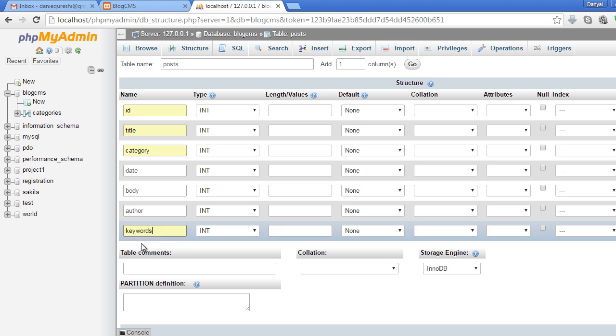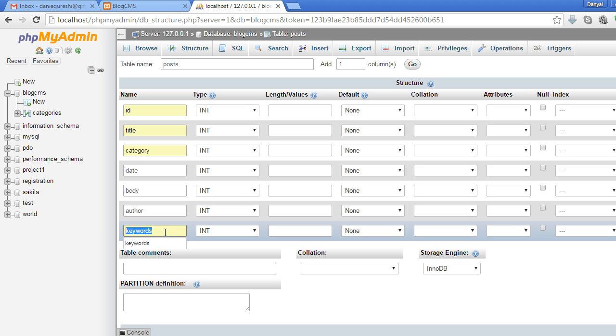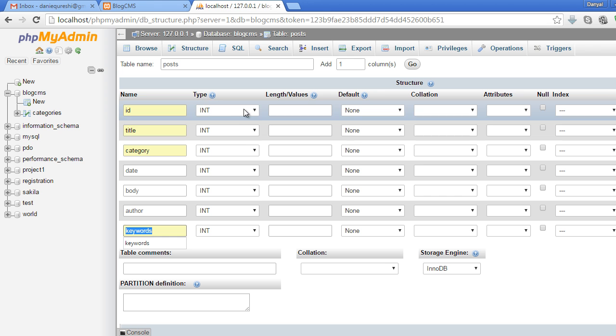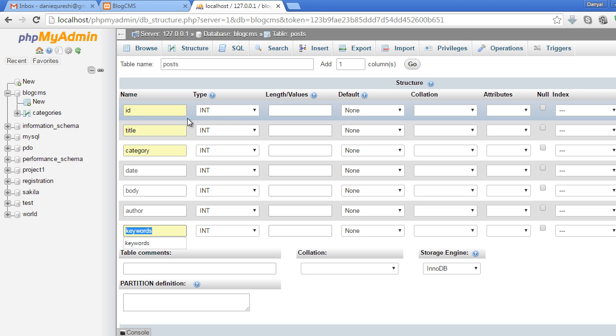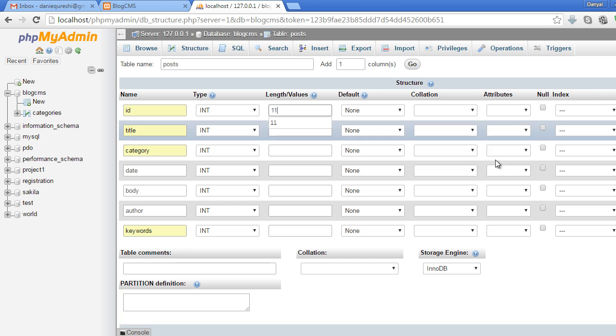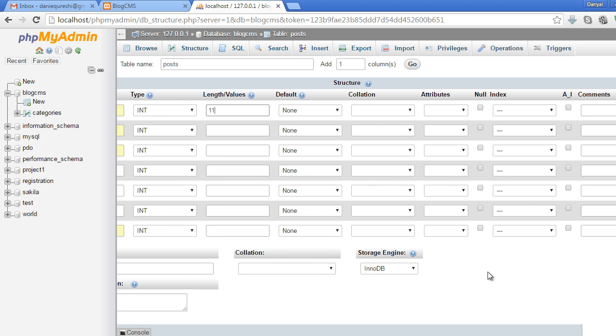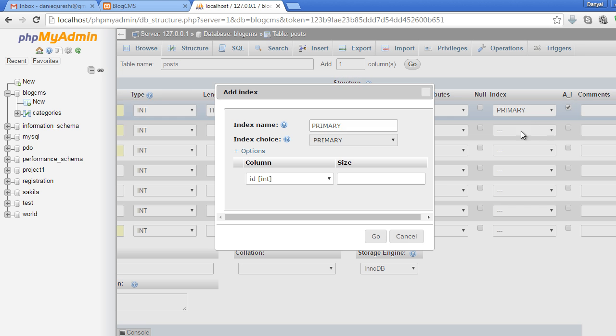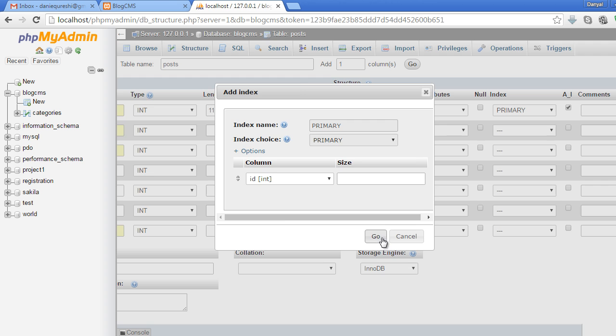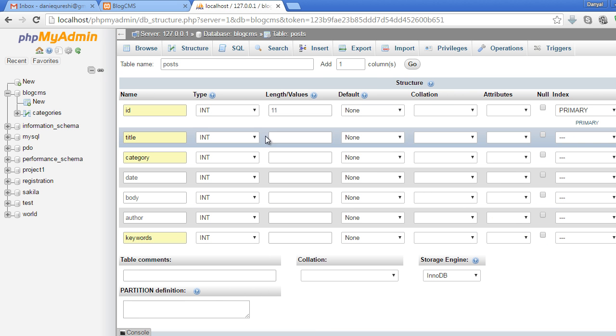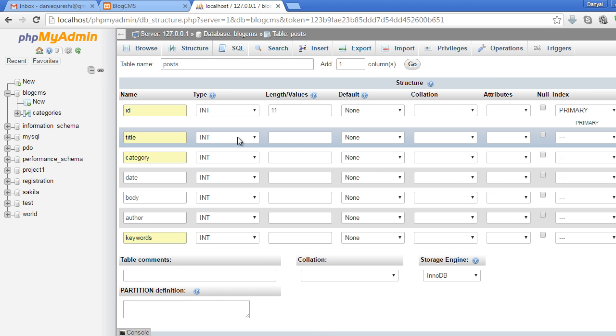We will use these keywords to search for the post in the database. The id will be integer, 11 numbers maximum, and it will also be auto-increment and primary key. The title will be varchar, maximum 200 characters.